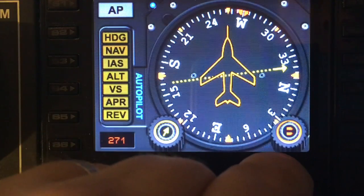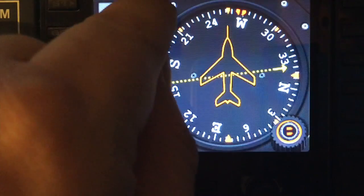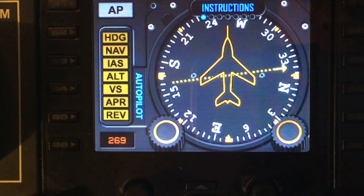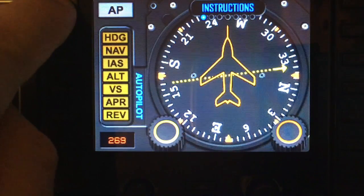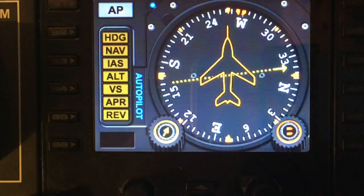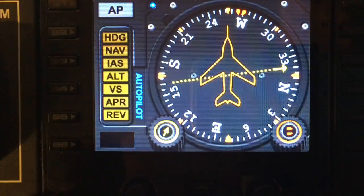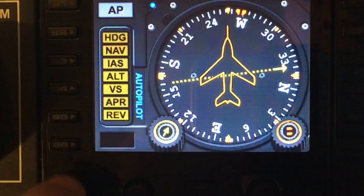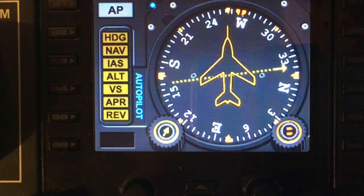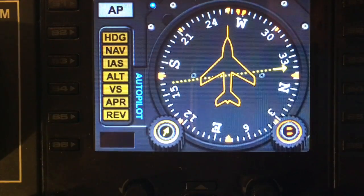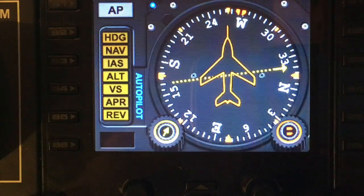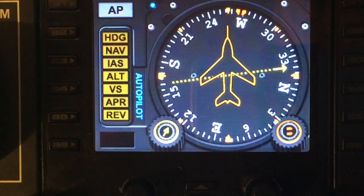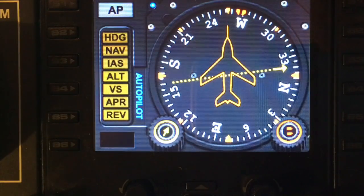I can't turn the menus on and off by turning this dial because, as you can see, it moves the heading. So S1 turns the menus on and off. Buttons S2, S3, S4, S5 have no function, and S6 also has no function, so you're free to program those in spad.next as you see fit.